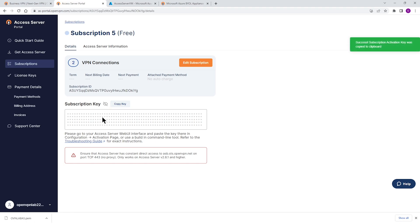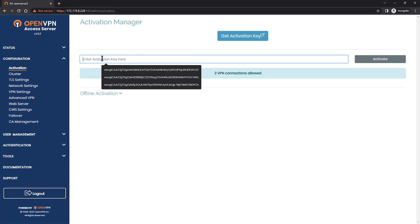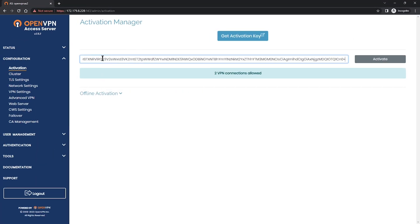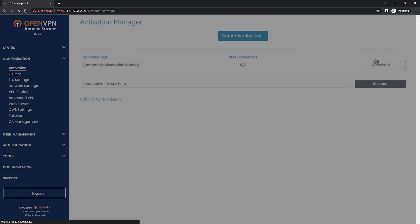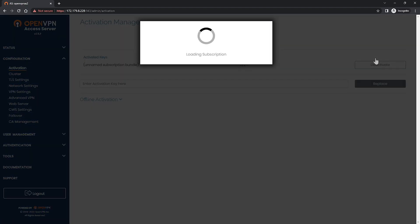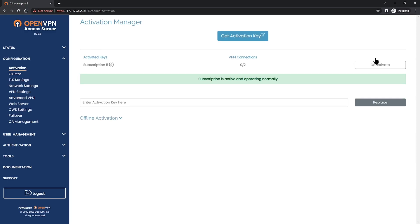So I'm going to click on copy key so I can copy my subscription key and I'm going to head back to my access server admin UI. So let me bring up that browser and we're going to paste that key here and click on activate. So as you can see our subscription is being loaded and activated and ready to go.